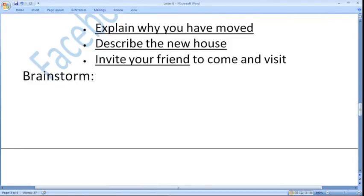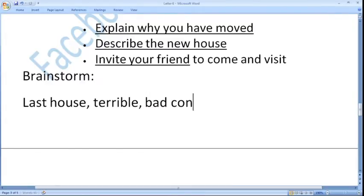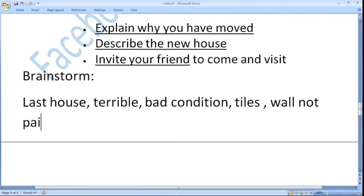Brainstorm your ideas. First of all, why have you moved? Explain why you moved — because my last house was not good, was terrible, bad condition. Let us discuss some specific problems: tiles were chipped and walls were not painted. You told the landlord but he did not take any notice.